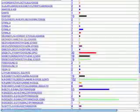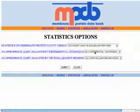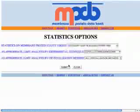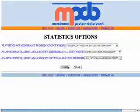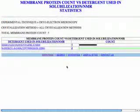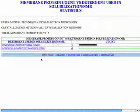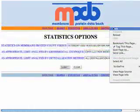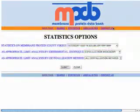Clearly you can see that the statistics compiled in this database are very, very useful for experimental setups and so on.